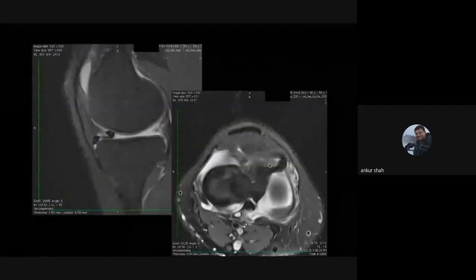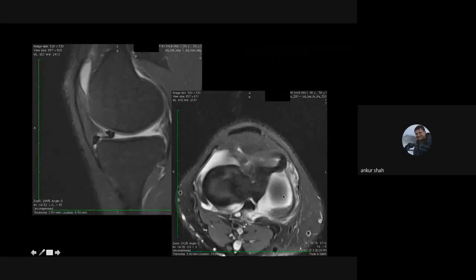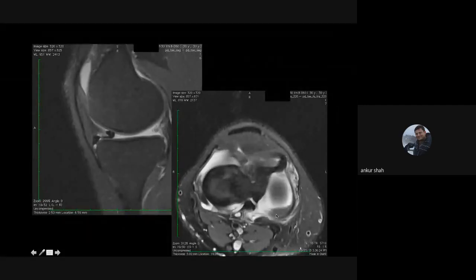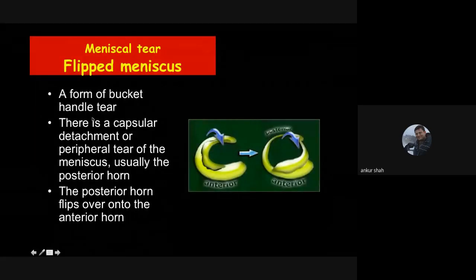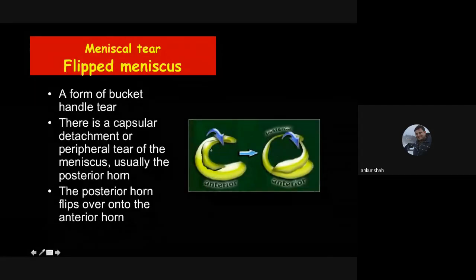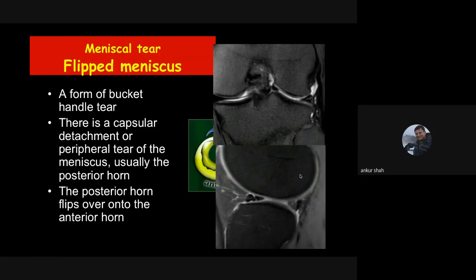In the flipped meniscus tear, along with the longitudinal tear and flipping of the meniscus into the intercondylar region, there is additional capsular injury and the posterior horn of meniscus flips anteriorly. Almost all meniscal tissue is seen at the anterior aspect. This is a form of bucket handle tear where additionally there is capsular injury and all the meniscal tissue is either flipped anteriorly or posteriorly.